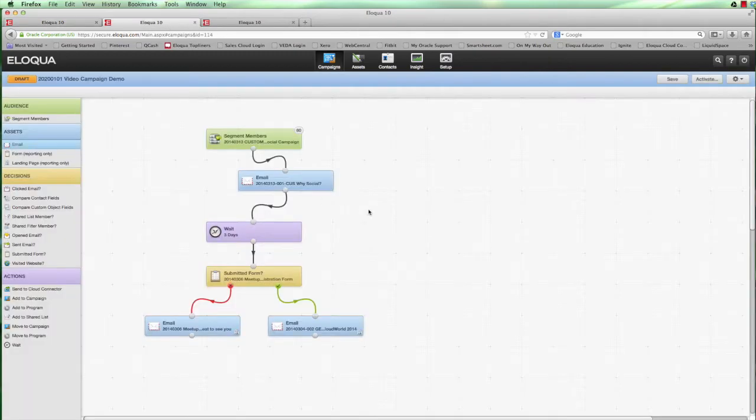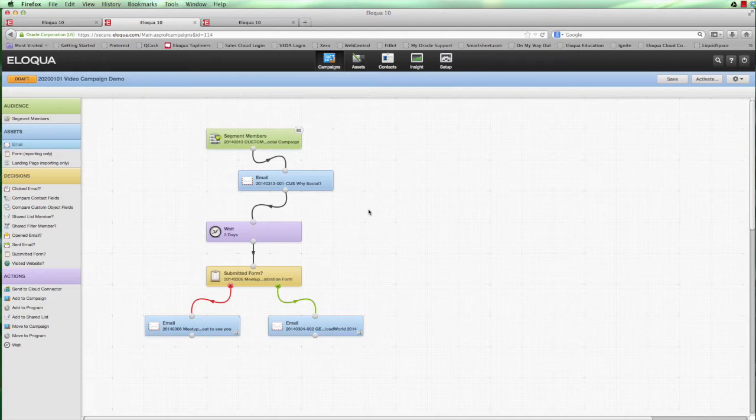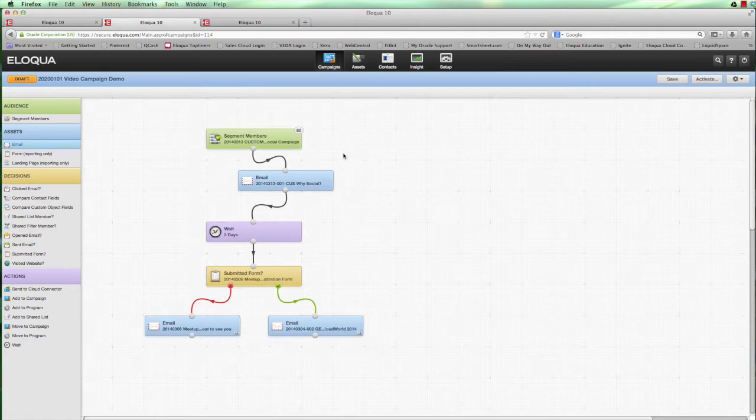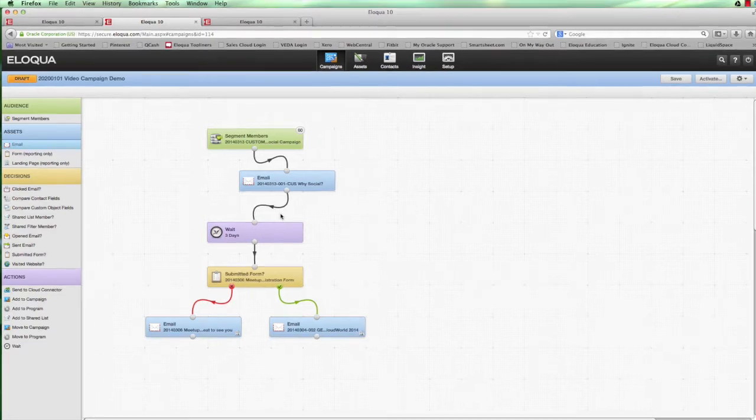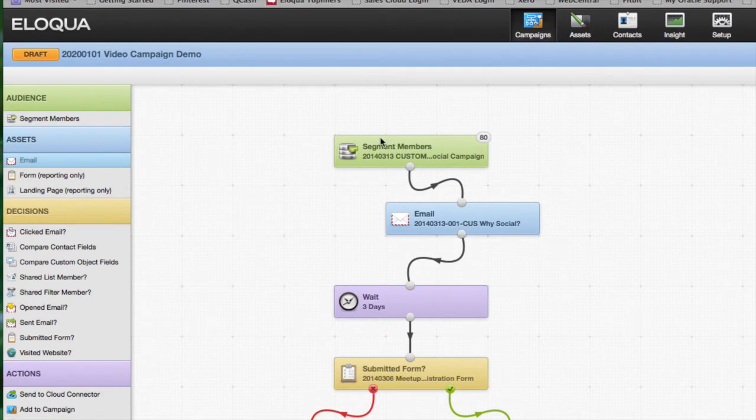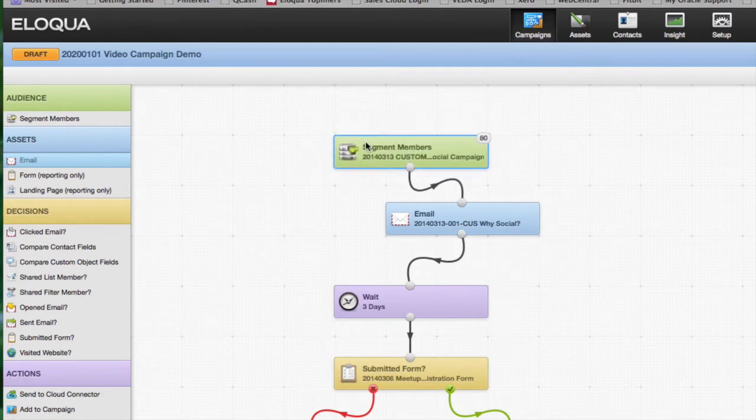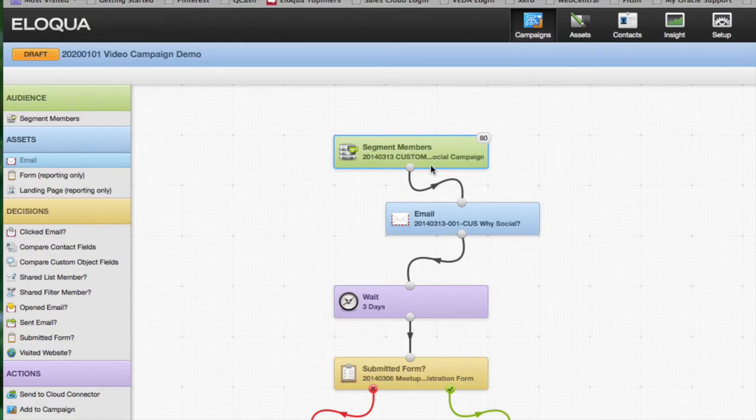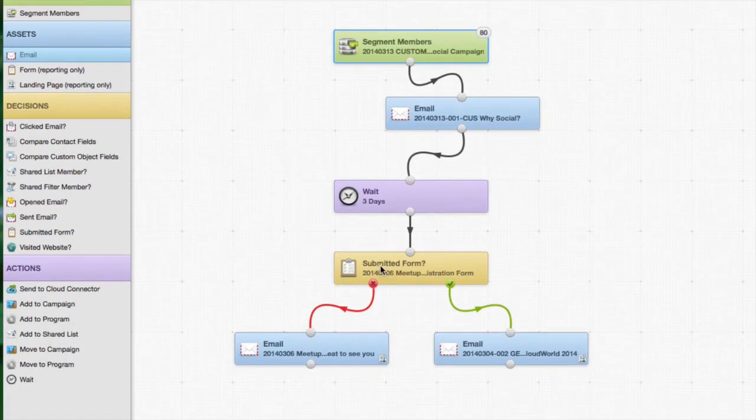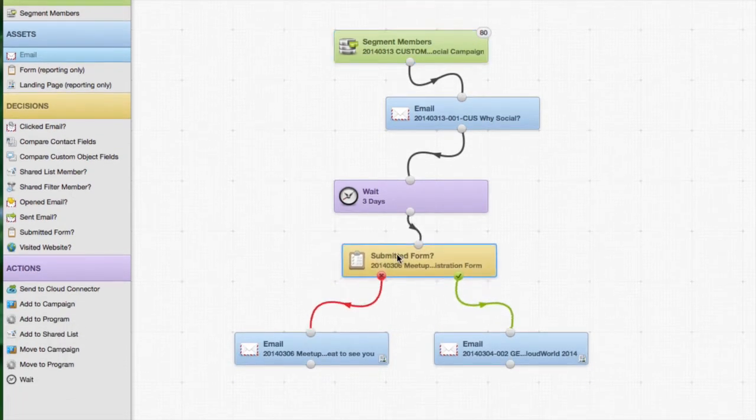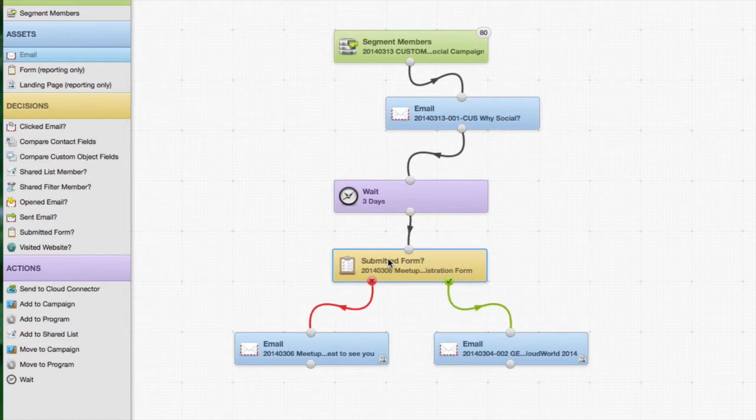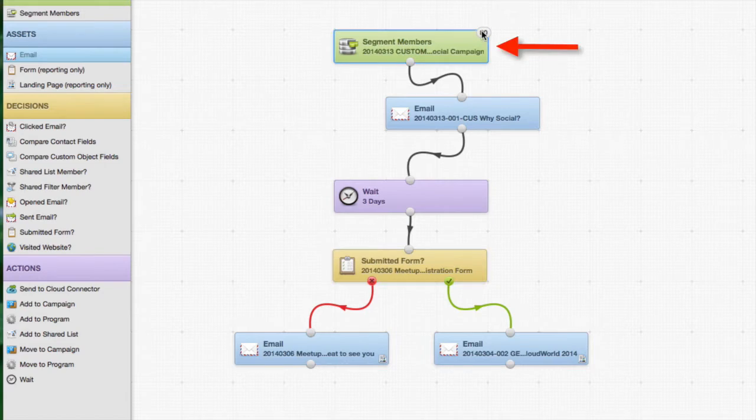If we go to a campaign canvas right now and have a look at some of the options that are available, we can begin to find out what the answer is. One of the fundamental principles of Eloqua and the campaign canvas is that when you first nominate a segment to participate within the campaign, in this case you can see we have 80 people that have been nominated to be part of this particular campaign. Each step that they go through and each decision that is made, in this case there's a submitted form decision, those decisions relate only to the 80 people who were in the original segment for the campaign.